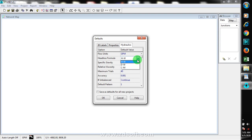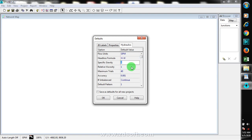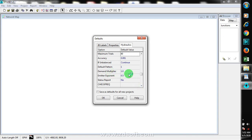You can research these formulas online for more detail. Manning's covers water only, it's easy to get your n value, suited for rough flow, and is common in the US especially when dealing with channel walls. You can make the proper choice here for your head loss formula. Other settings include specific gravity, relative viscosity, maximum trials, demand multiplier, emitter exponent, status report, and check frequency.